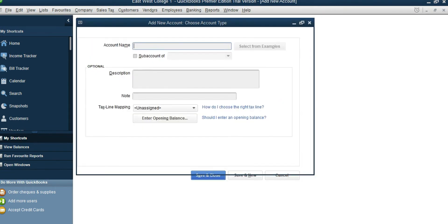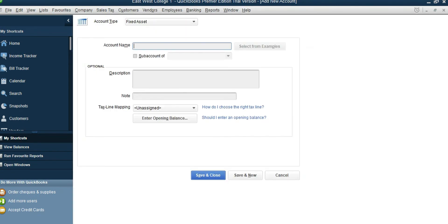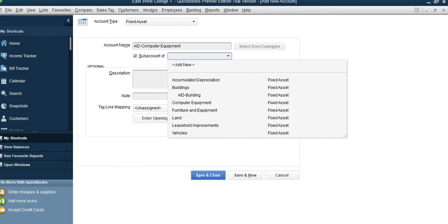We are going to add Accumulated Depreciation for Computer Equipment. It's also a Fixed Asset account, so click Continue. The name is Accumulated Depreciation of Computer Equipment, and it's a sub-account of Computer Equipment.